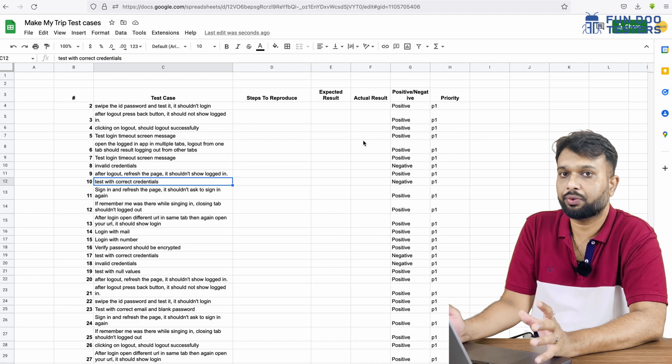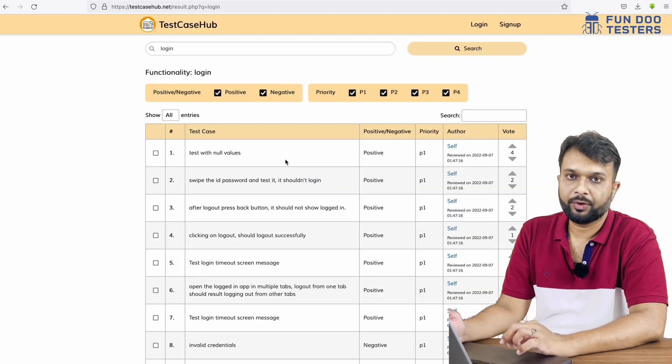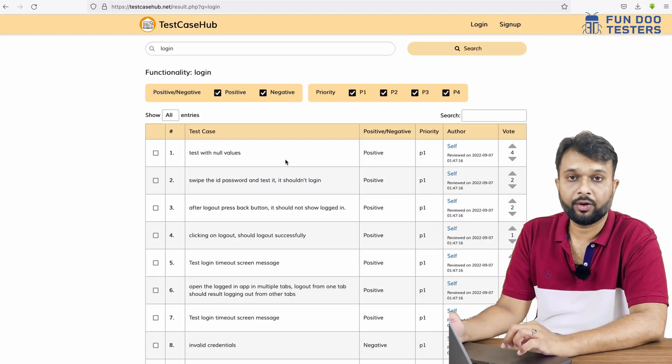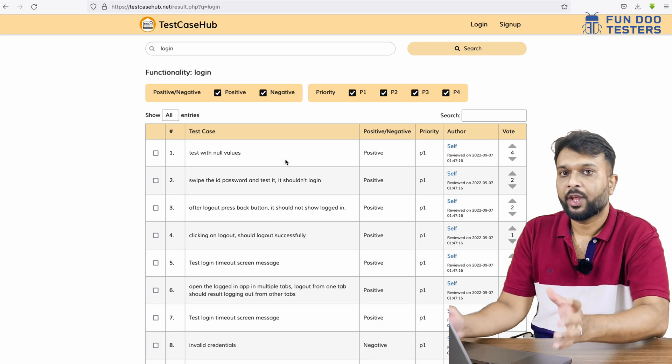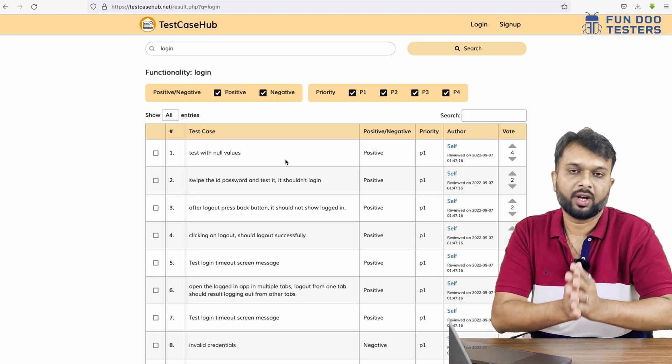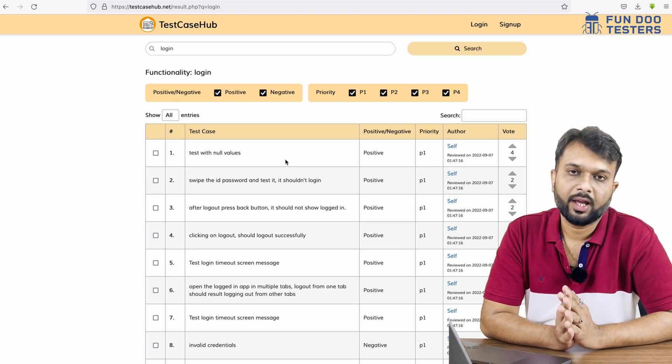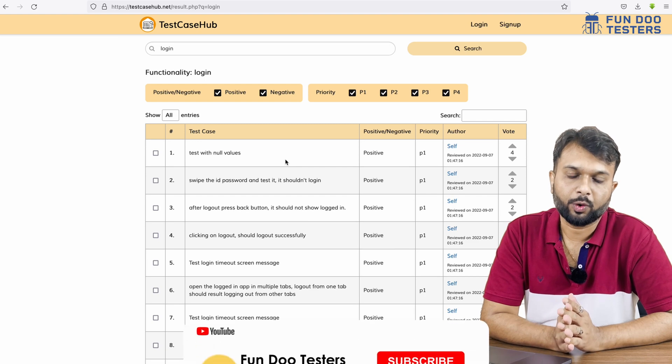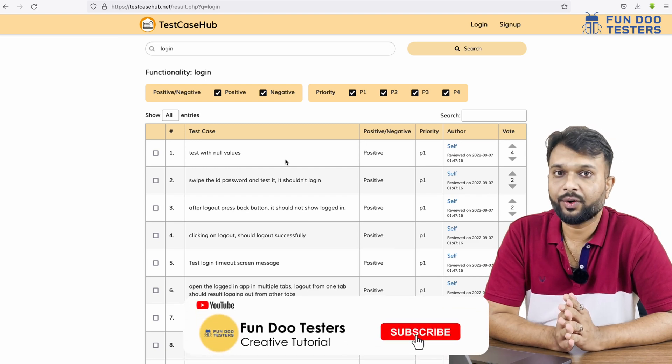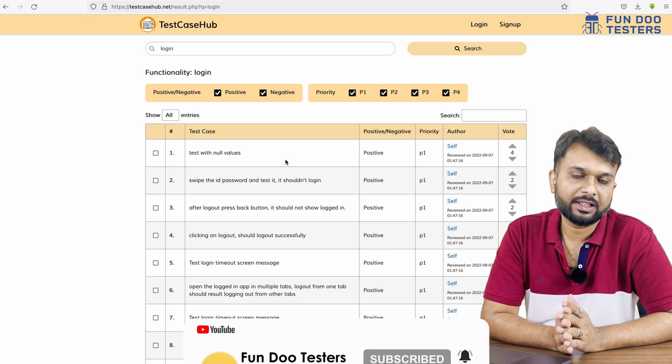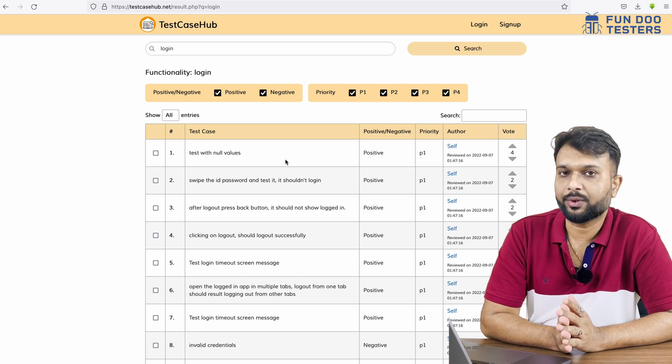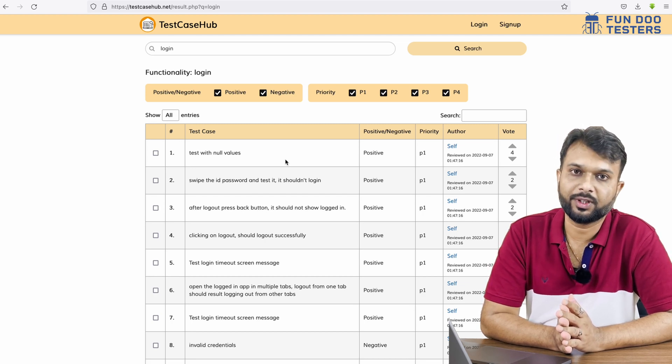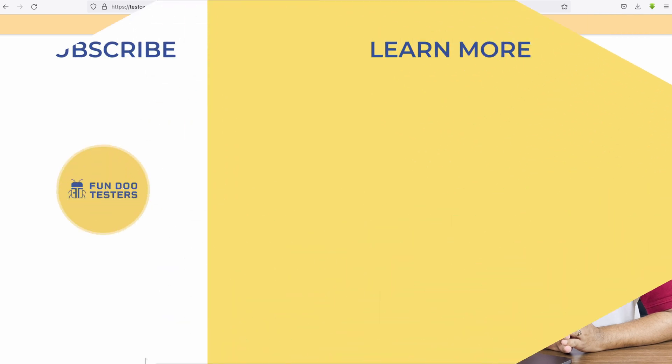This is how within a few milliseconds we'll have test cases ready. You will get this URL from the description, you can leverage the benefit. I hope this video is useful and thank you so much for your time. Before moving forward don't forget to like and share this video with your friend and don't forget to subscribe Fun Doo Testers. Thank you so much, stay tuned with Fun Doo Testers.